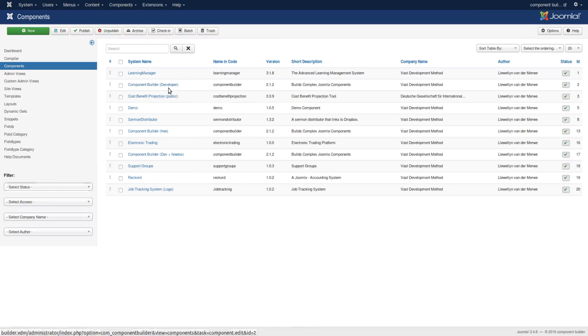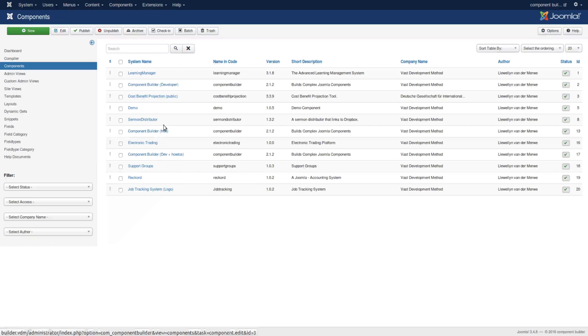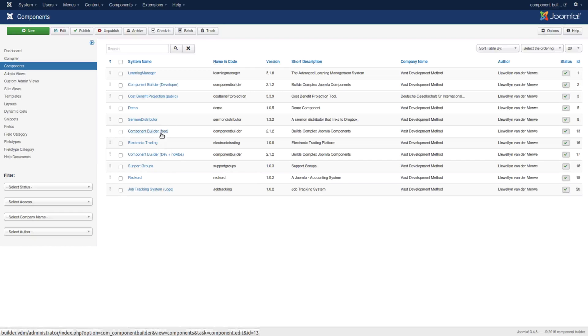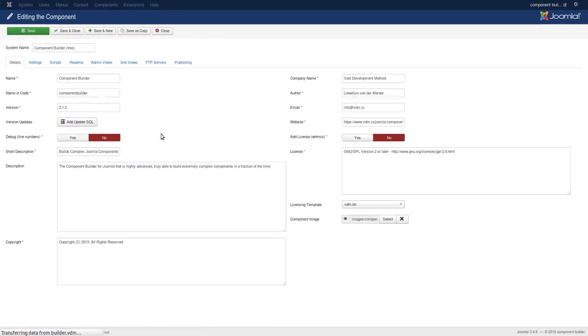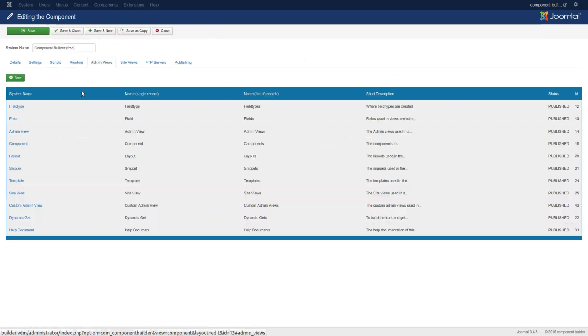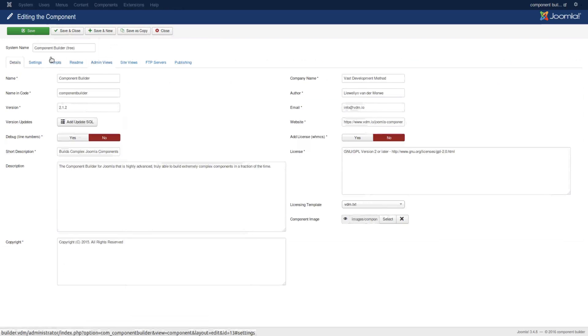As you can see, there is Component Builder for developers and how-to's, and there's the free Component Builder. All three of them are living inside the same Component Builder. The only change between them is really the database and certain things that they compile.